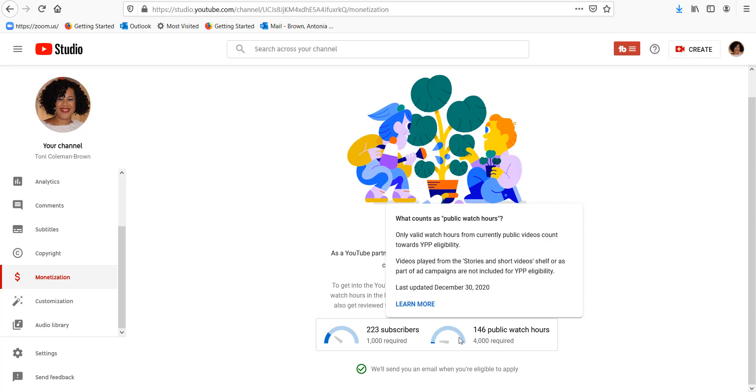Also I need 4000 public watch hours. Now you can see here as the pop up came up, it says that only valid watch hours from currently public videos count towards the YouTube Partner Program eligibility.